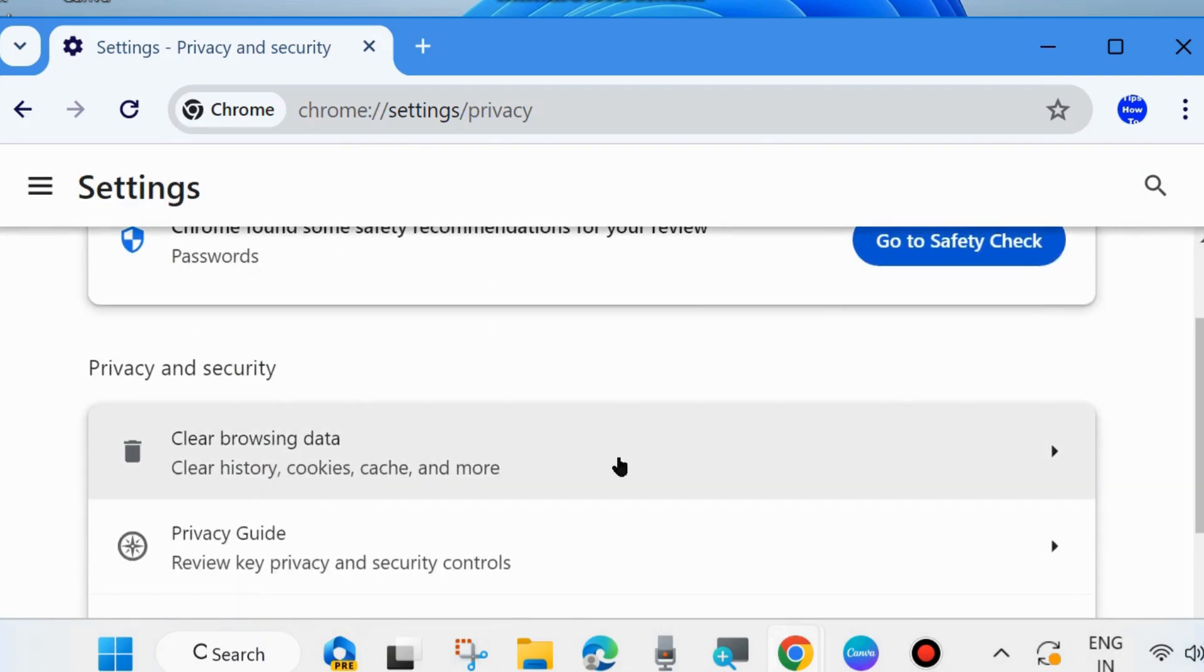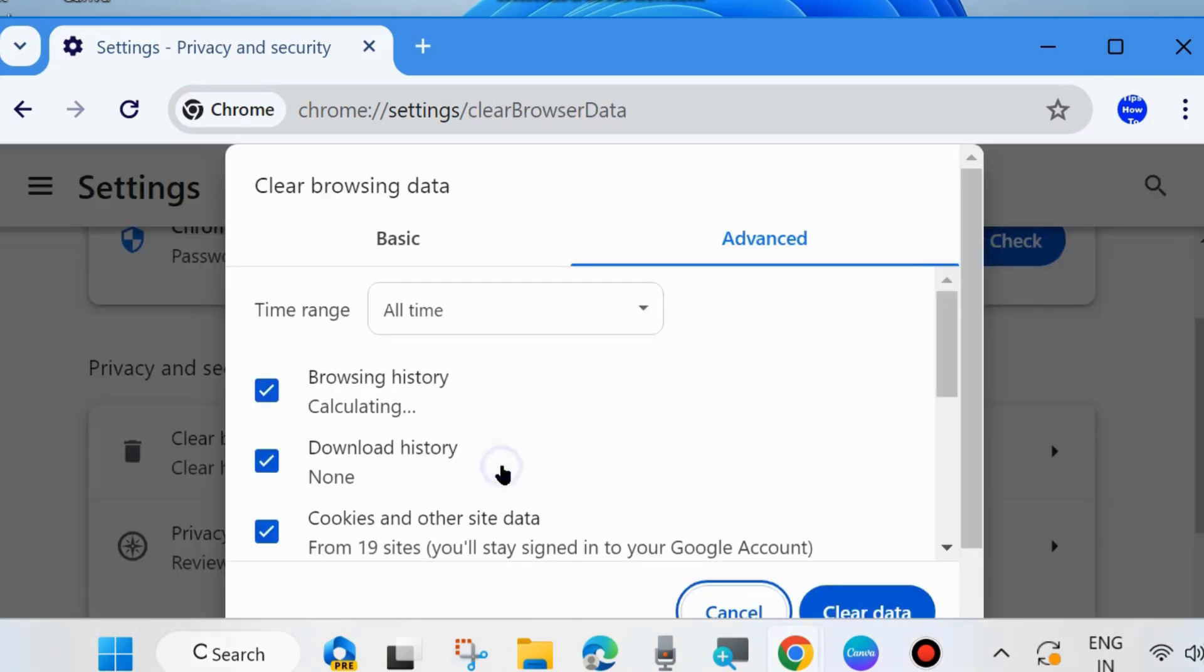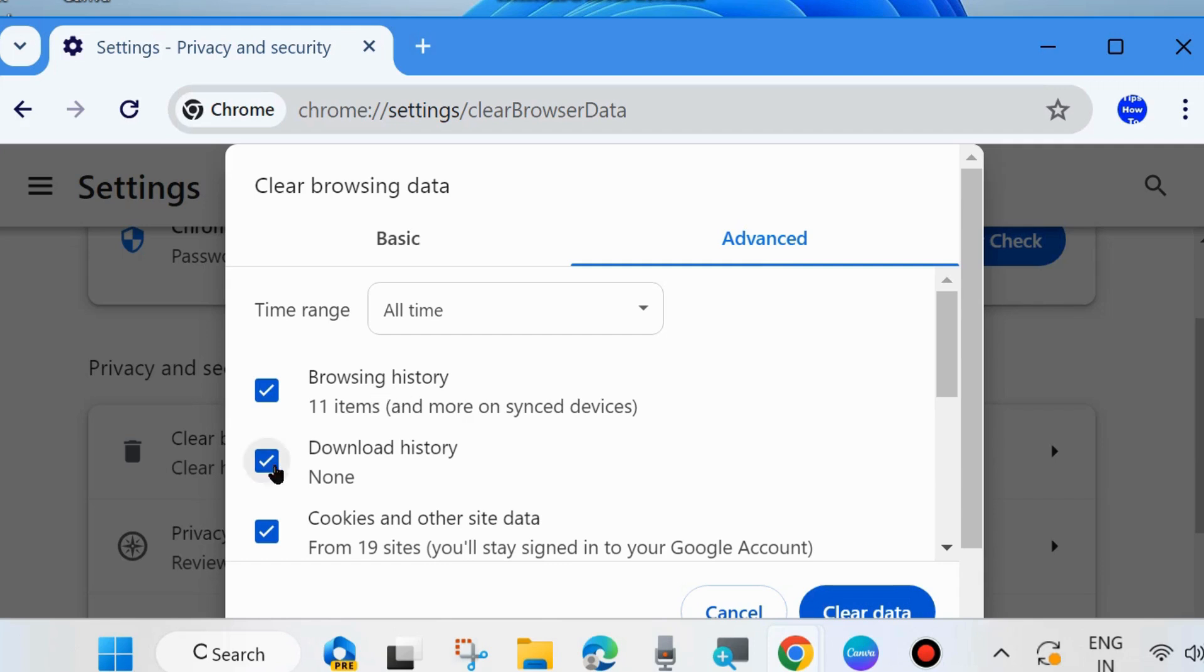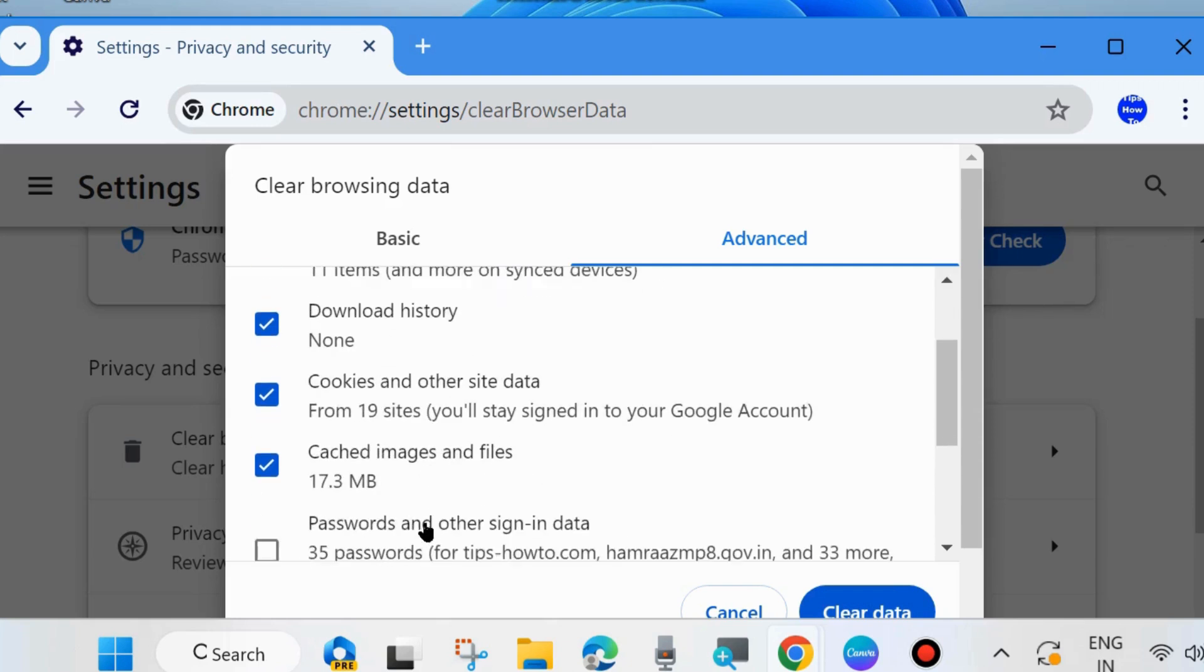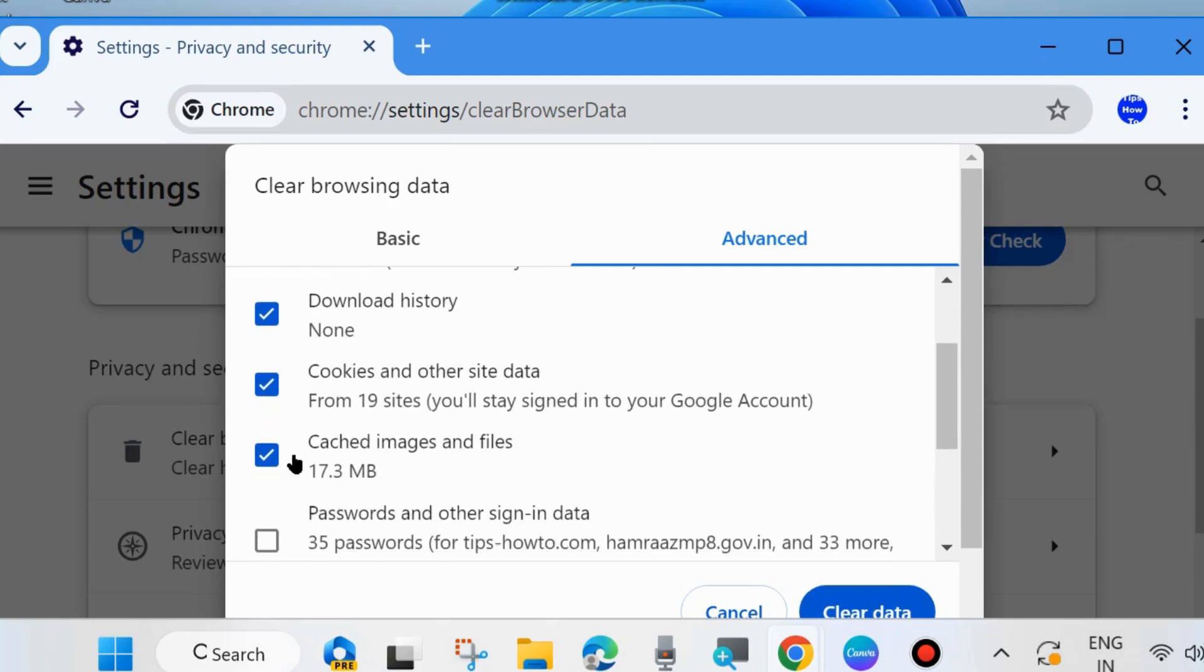And here now click on clear browsing data, clear history, cookies, caches and more. Click on clear browsing data option and here under advanced tab, make the check against option browsing history, download history, cookies and other site data and cached images and files and finally choose clear data.